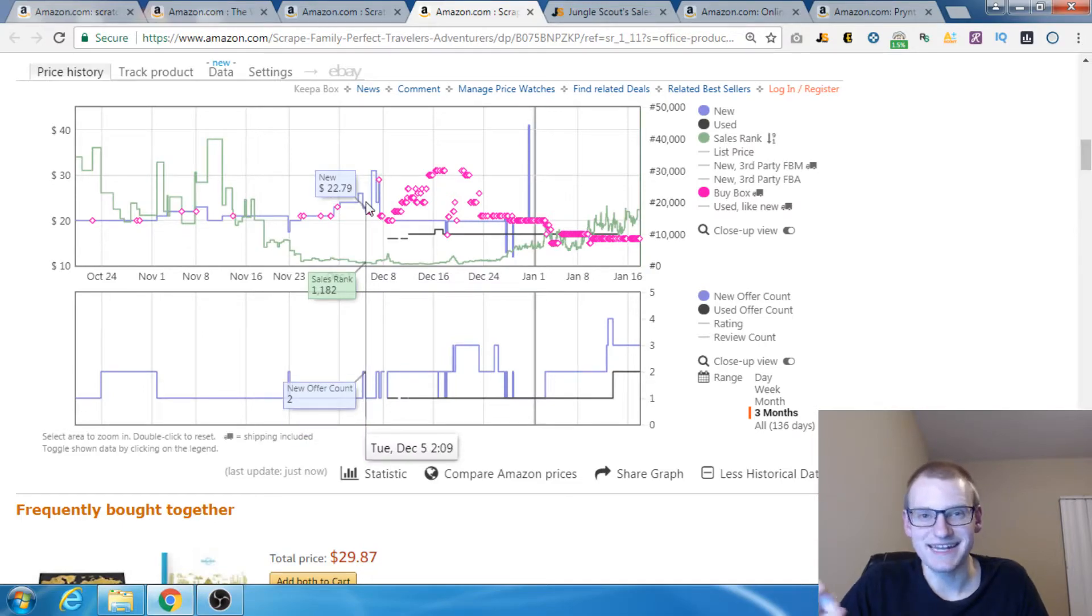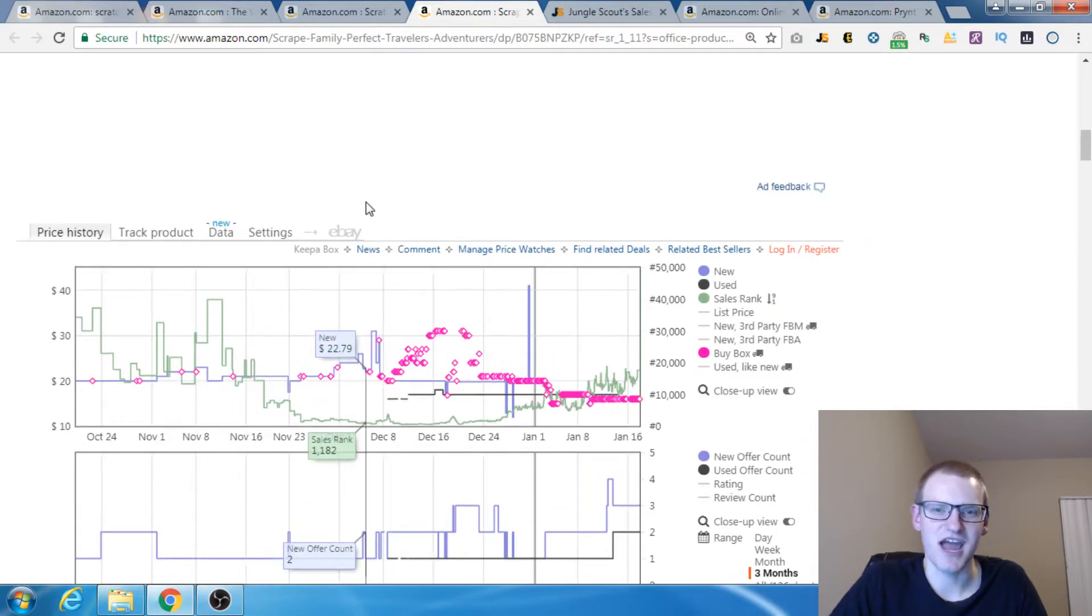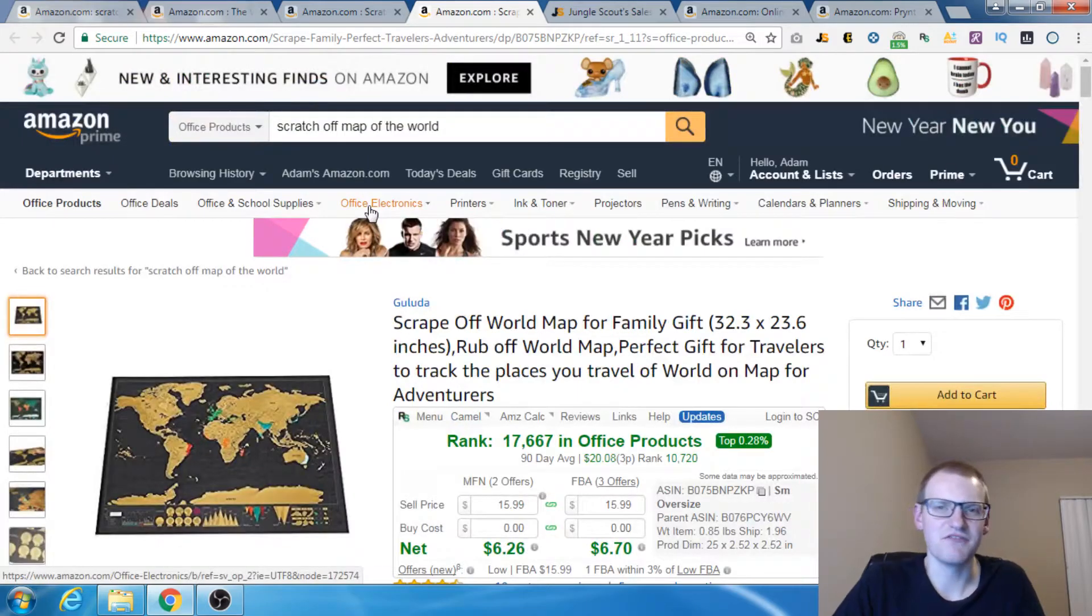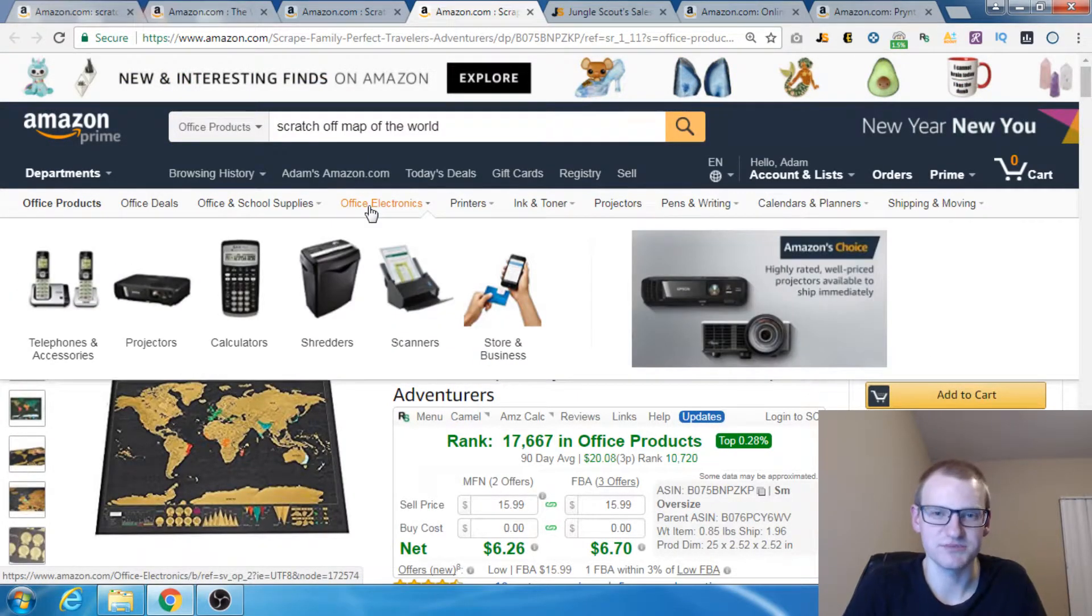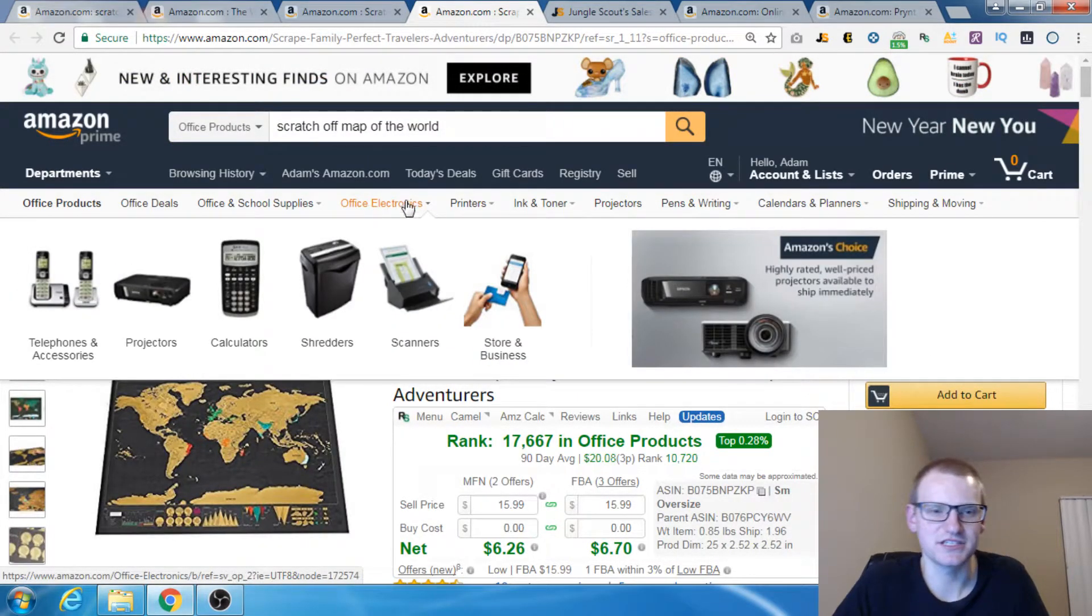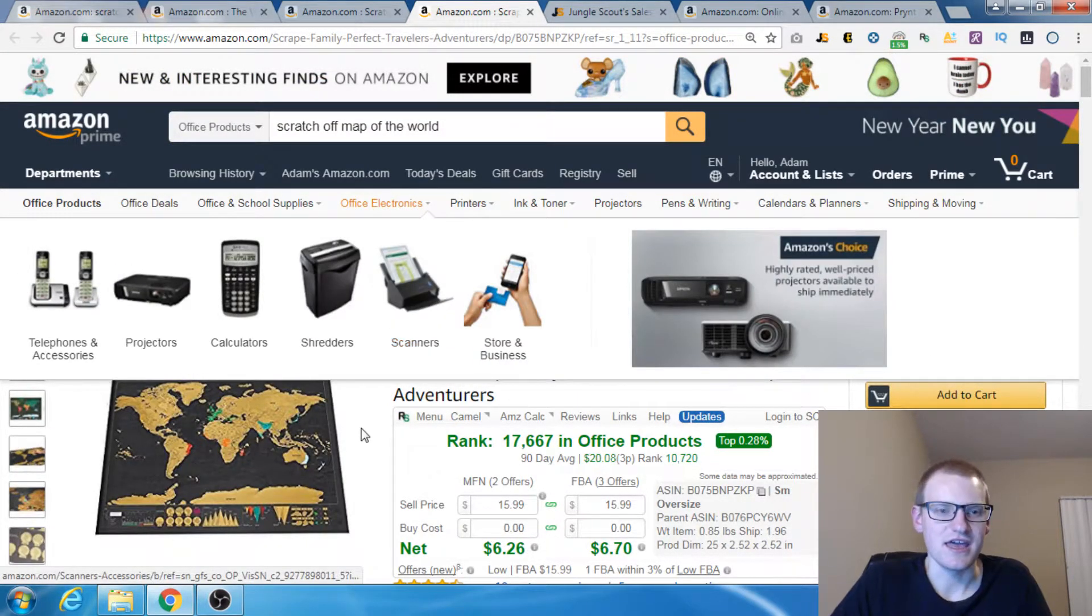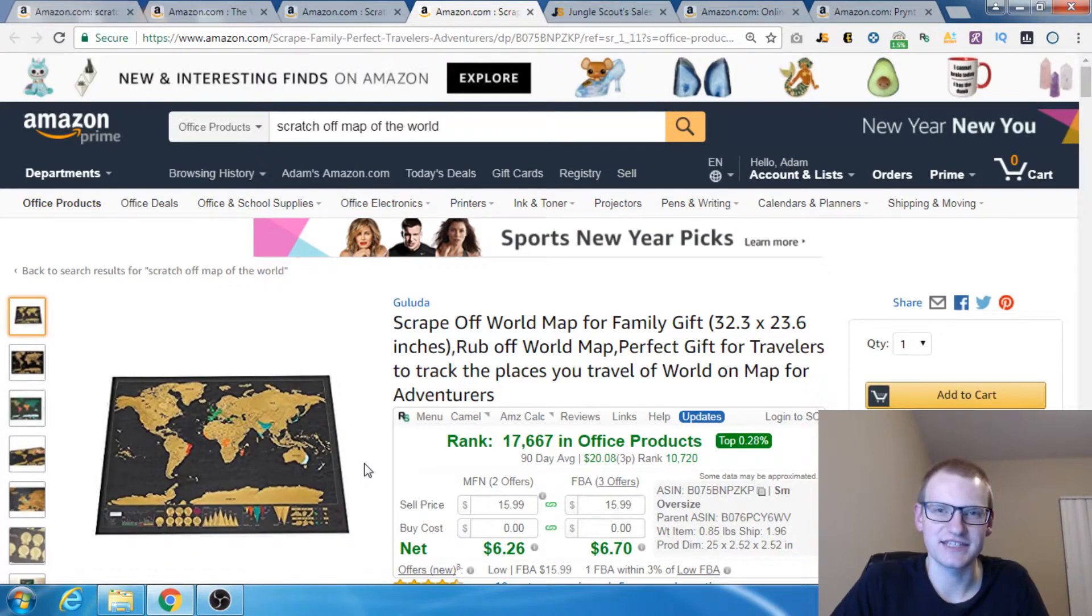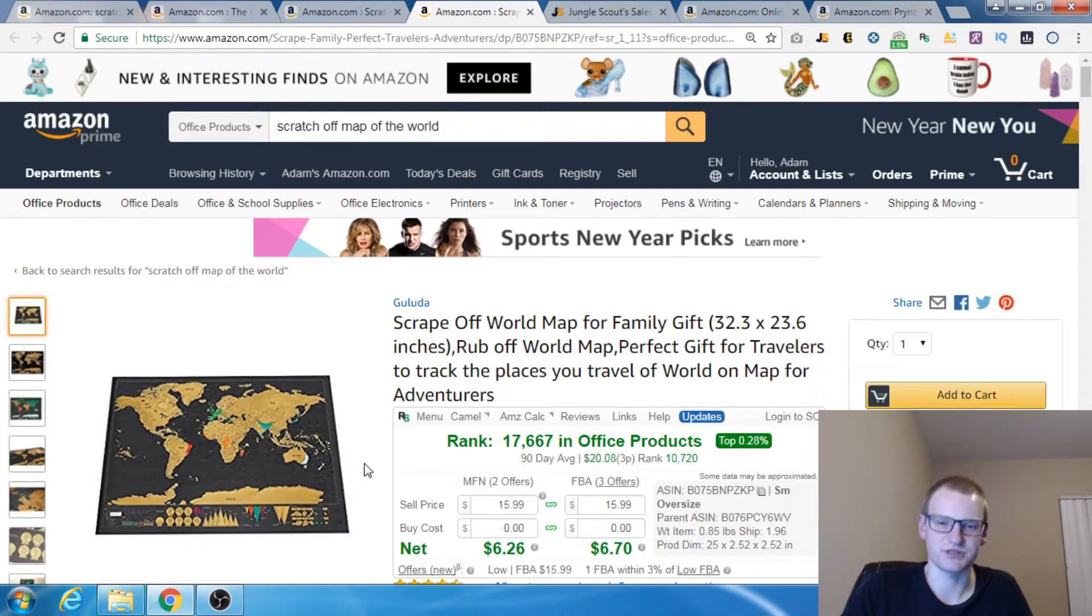This is a product that I didn't buy because of the Keepa Graph. The thing is I would have never known that this was a super Christmas seasonal product if I hadn't seen the Keepa Graph. I would have never guessed this was only a really good Christmas present.